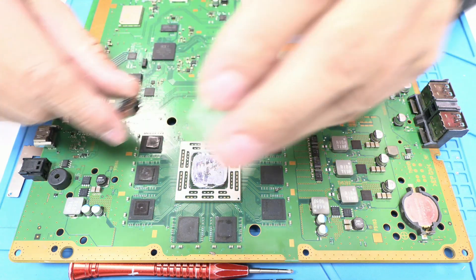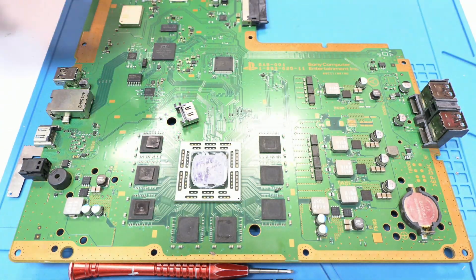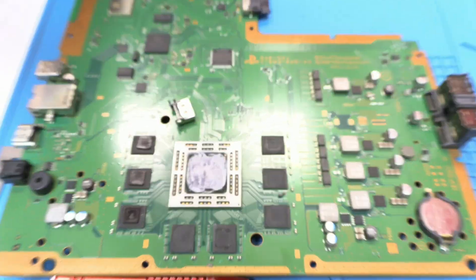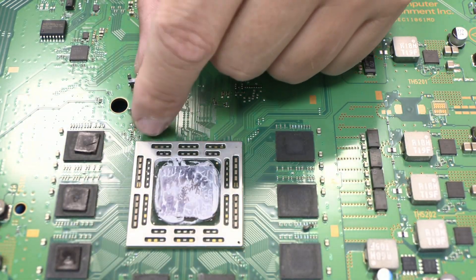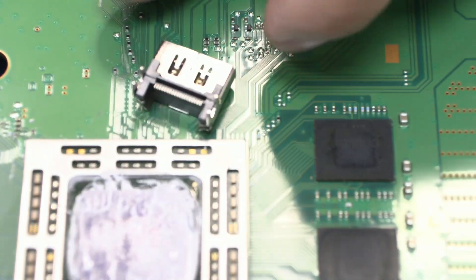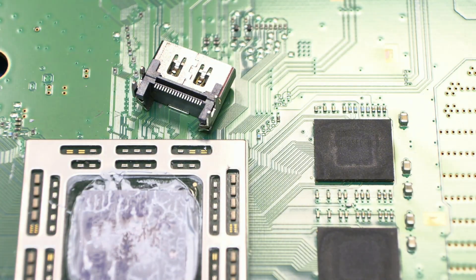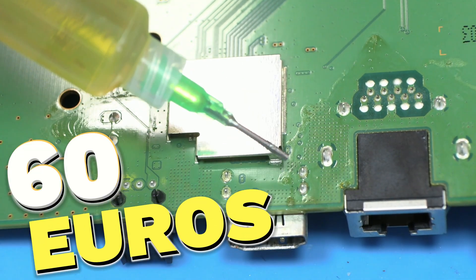While there are many videos online about this process, here I'll show you how to remove and solder the connector correctly. In our workshop, this repair costs 60 euros.